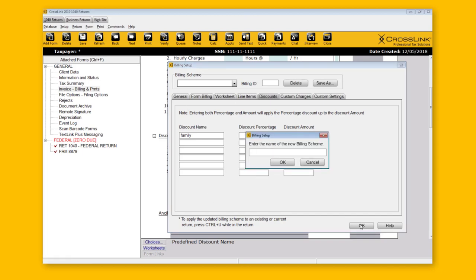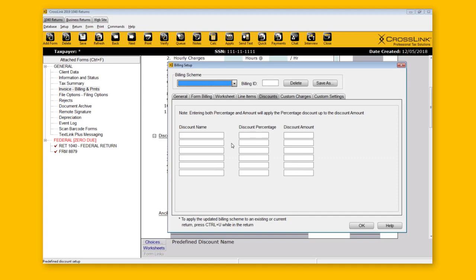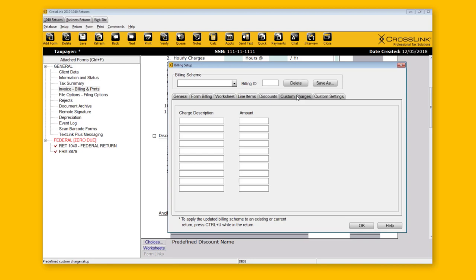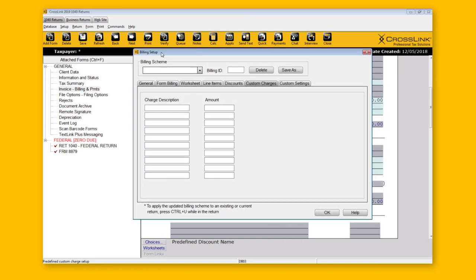As you build discounts, click OK and they'll be saved. The Custom Charges tab is similar — this is where you build the list of additional charges that can be selected with the Choices button. For custom charges, there's no percentage option, just a dollar amount. You type in the charge name and amount, and then you'll be able to select it from the list in the invoice.